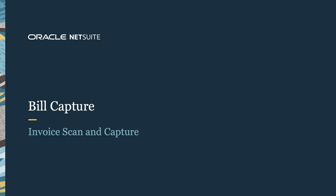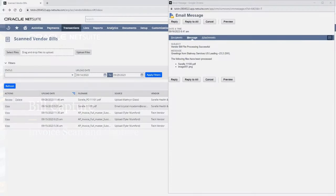Welcome to the demonstration of NetSuite Bill Capture. NetSuite Bill Capture allows for vendor bills to be uploaded to the Bill Capture Workspace via email or drag-and-drop functionality.